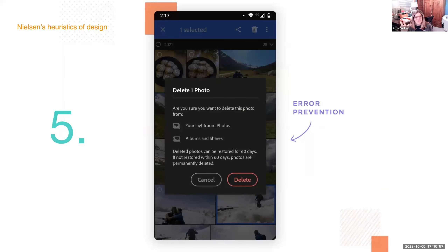Number five: error prevention. Just like you want to help users recover from their mistakes, you also want to minimize the margin for error. This is about testing the design, finding areas that are the most error-prone, and adjusting accordingly — whether it's a slip due to inattention or a conscious mistake. You want users to simply enjoy the app and not make an active effort to avoid making mistakes.